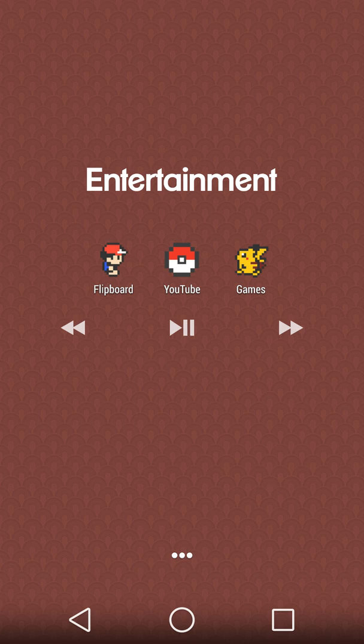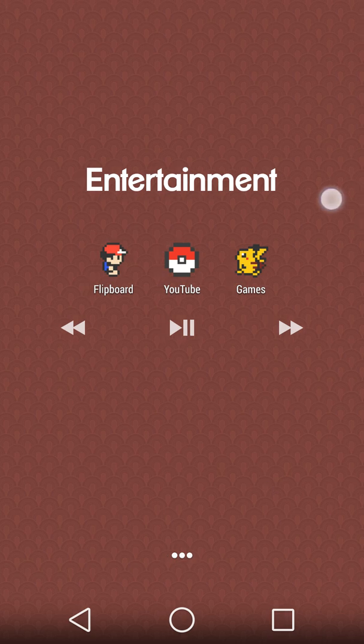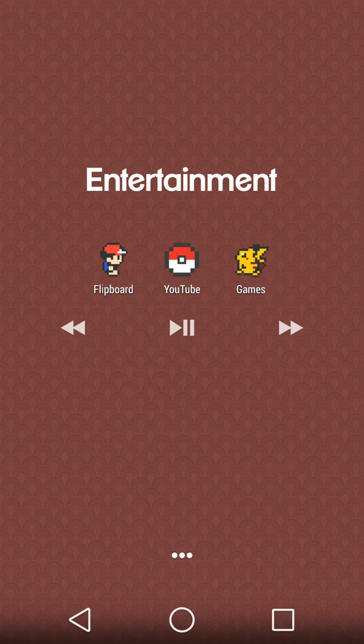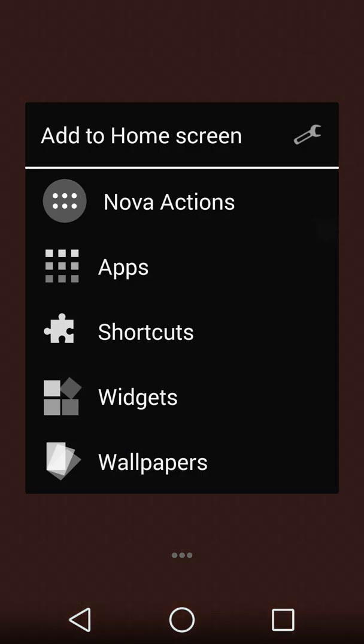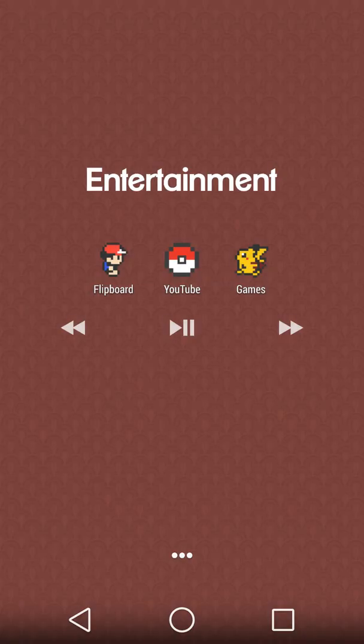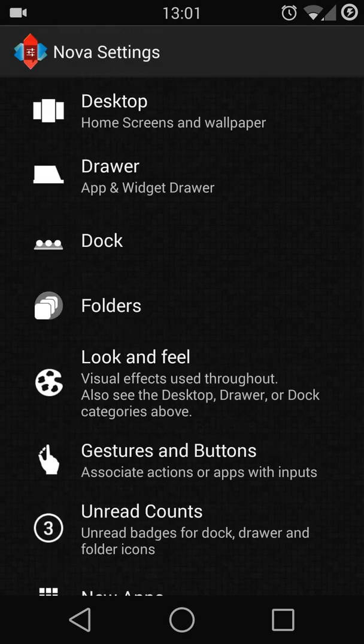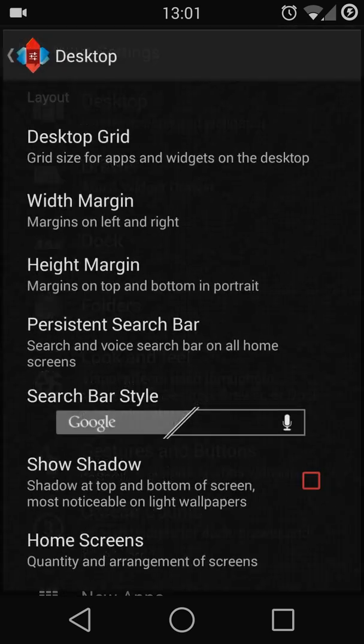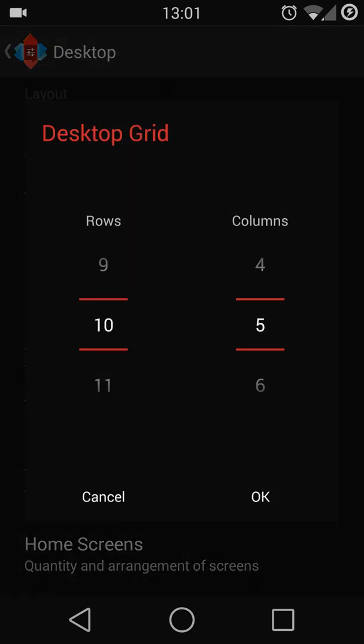So let me simply walk through the setup. I'm right now using Nova Launcher and the desktop grid is 10 by 5.